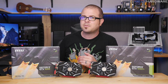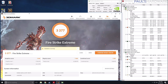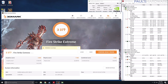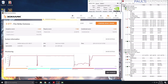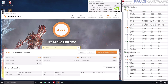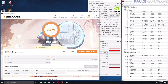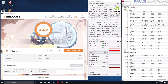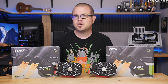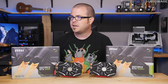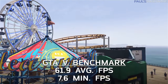Starting with 3DMark Fire Strike Extreme, we hit 3377 overall, 3600 on graphics, 7050 on physics, and 1504 on the combined score. 3DMark Time Spy, the DirectX 12 test, came in at 2379 overall, 2272 on graphics, and 3246 for the CPU. In Grand Theft Auto 5 using the built-in benchmark, we got 61.9 average frames per second.